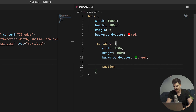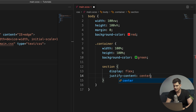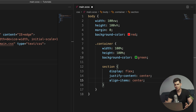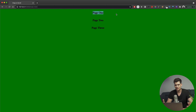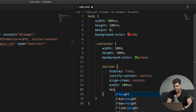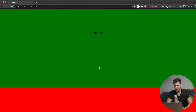To position everything in the center, we use flex on the section — the parent that holds our headings. We give section a display of flex, justify-content center, and align-items center, which handles both horizontal and vertical alignment. But things still appear at the top because we haven't given sections their full size, so we set section width to 100 viewport width and height to 100 viewport height. Now everything is centered.